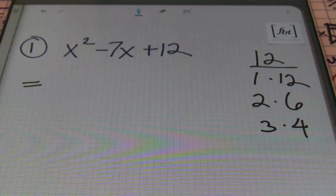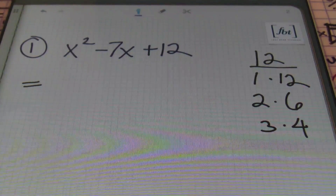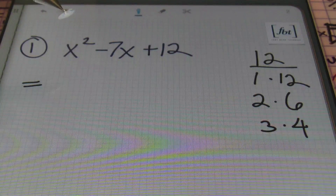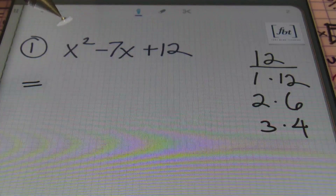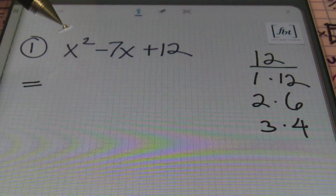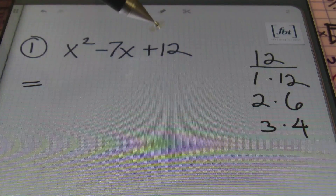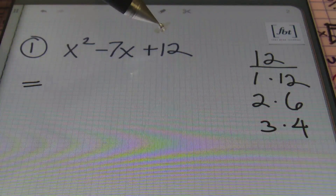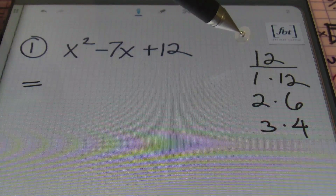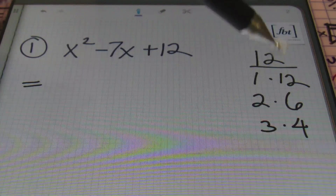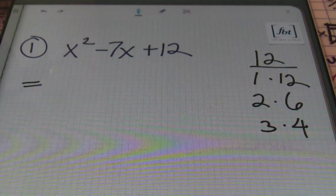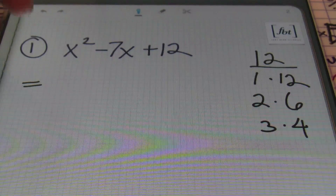Problem number one: I have x² - 7x + 12. Your first step, after recognizing that you're dealing with a quadratic equation where a equals 1 — since the first term is 1x² — is to find the factors of 12, that last value. The factors of 12 are: 1×12, 2×6, and 3×4.